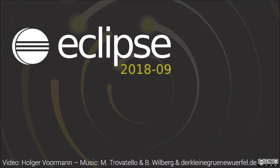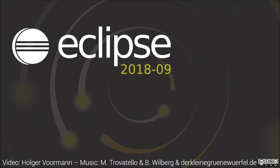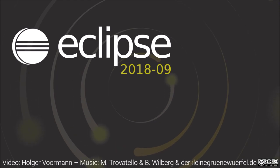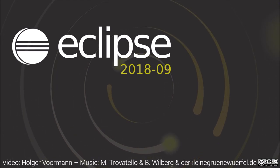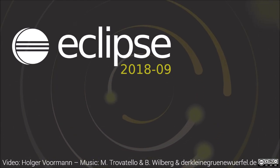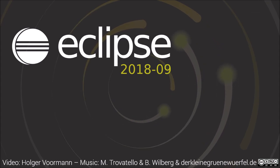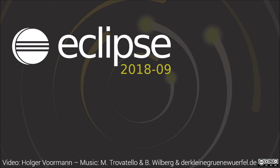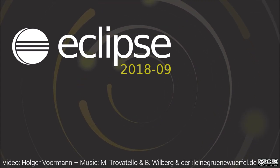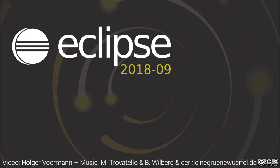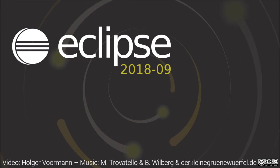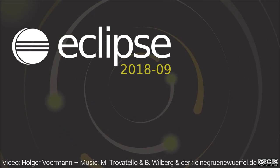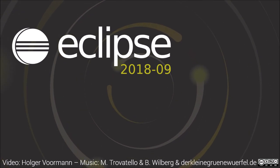These were some of the general and Git improvements in the quarterly simultaneous release September 2018. Watch also the video of the Java improvements of this release. The IDE improvements playlist also contains videos about previous releases. Thank you for watching and happy coding!